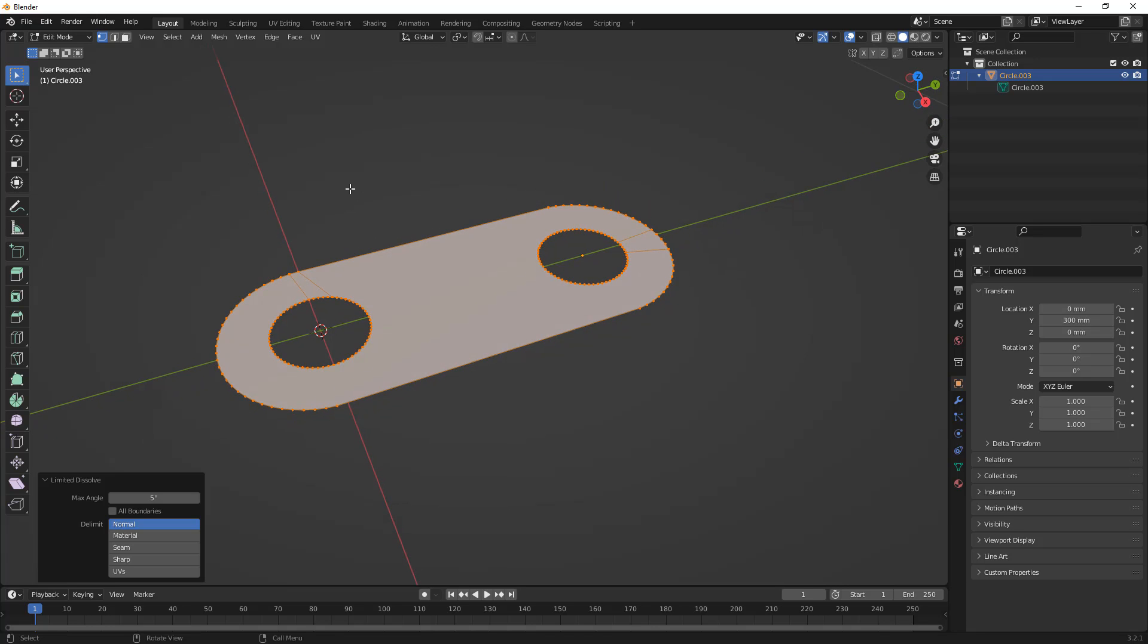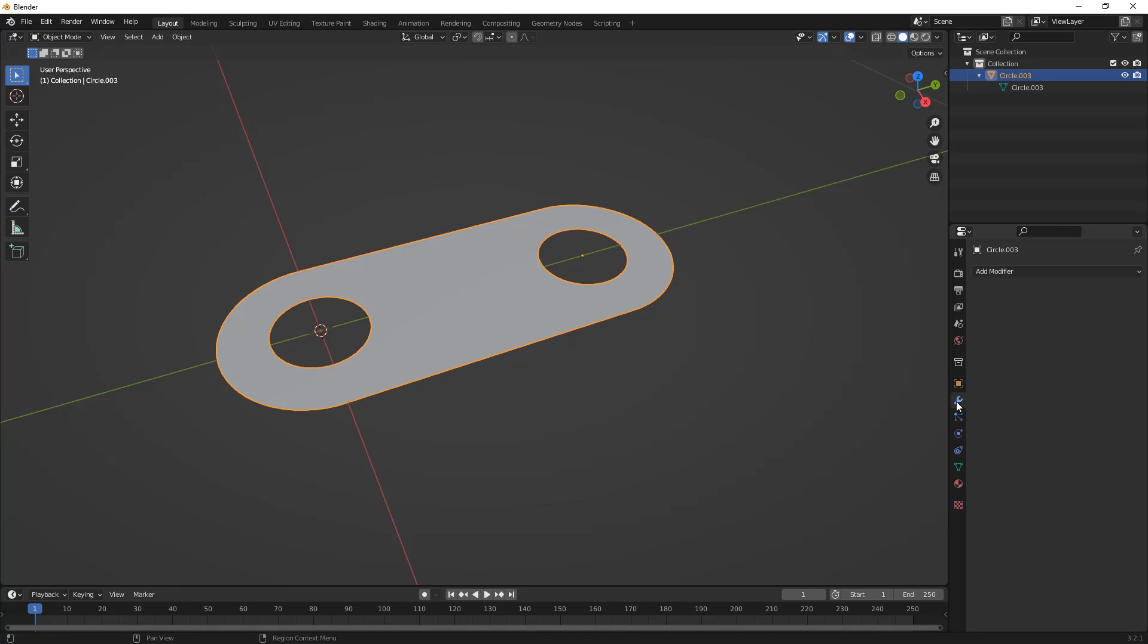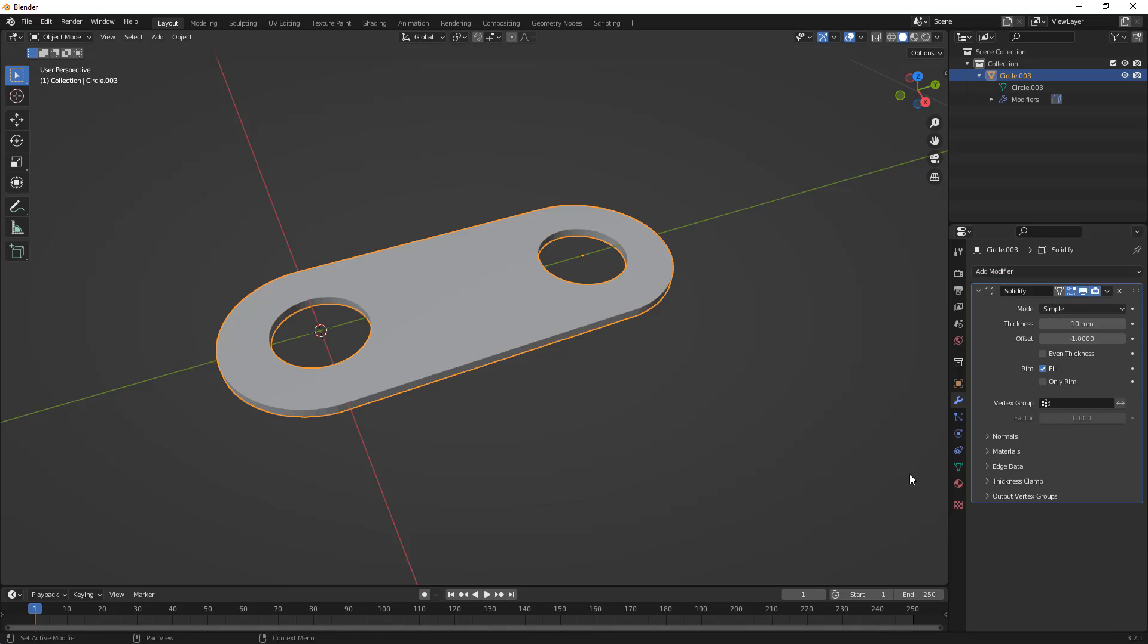Now that we have this, I'm going to hop out of Edit Mode. Again, Tab will do that, and we're going to go over to our Modifiers. In order to turn this into a solid body, we could extrude it and fill the top and do all that, but in this case, I'm just going to use this solidify modifier.